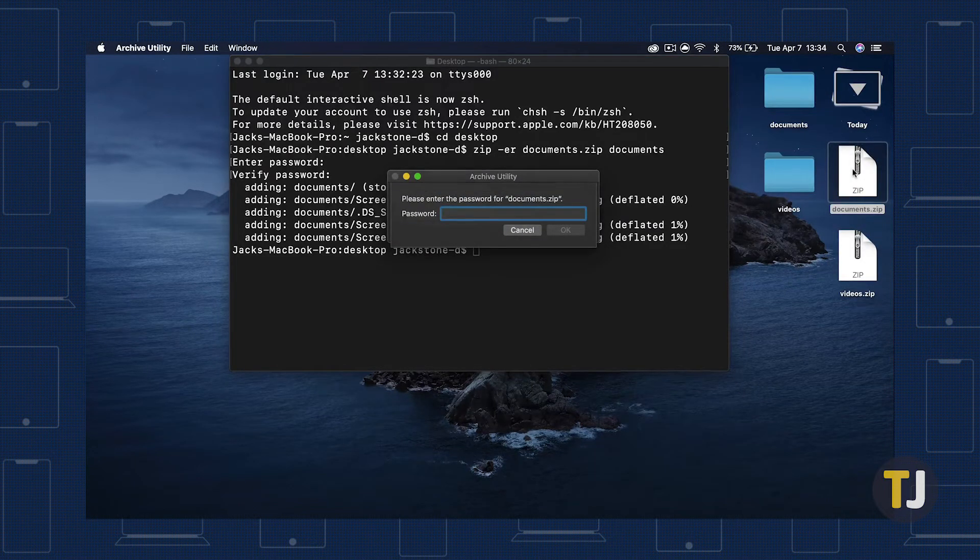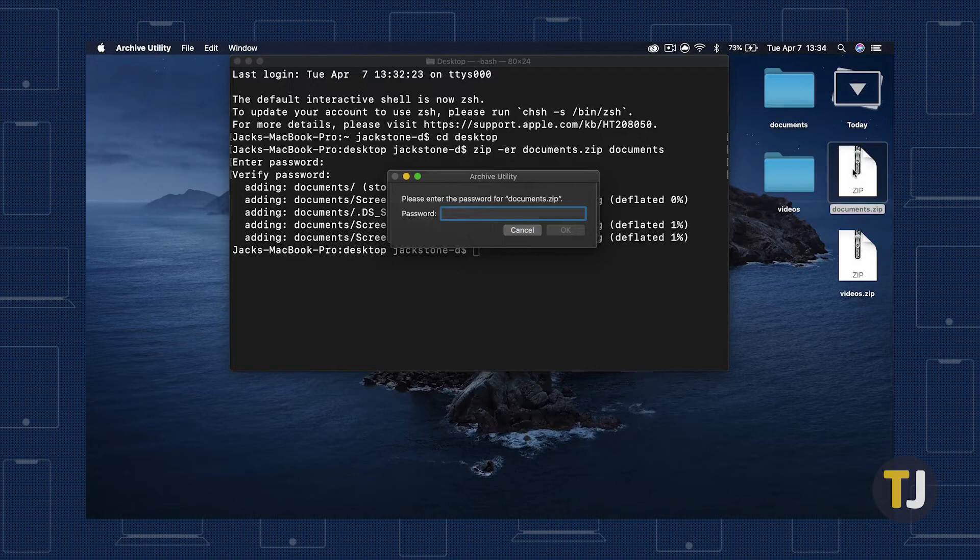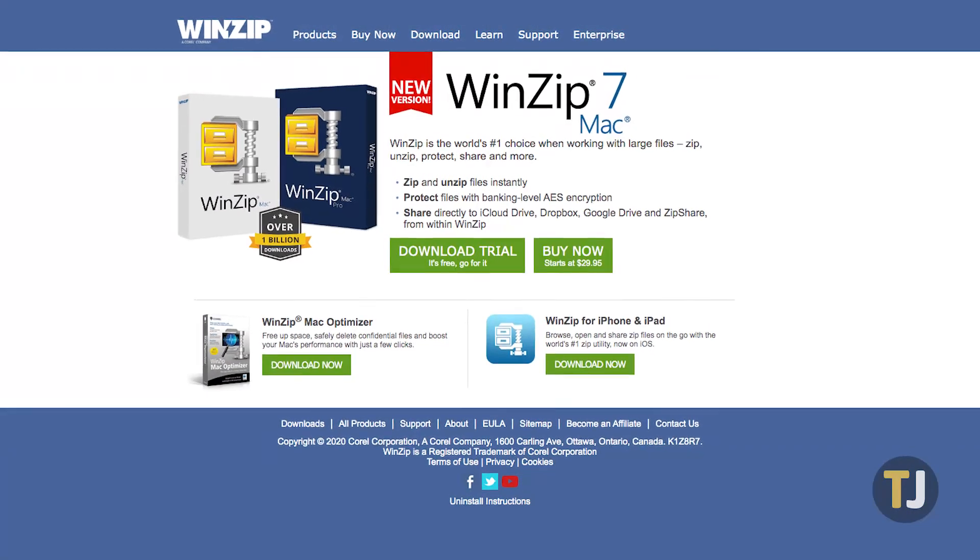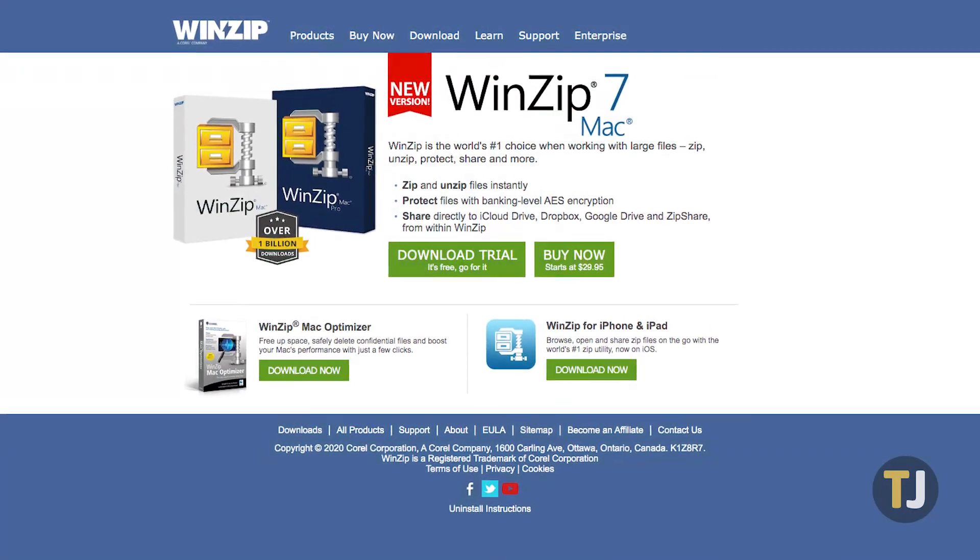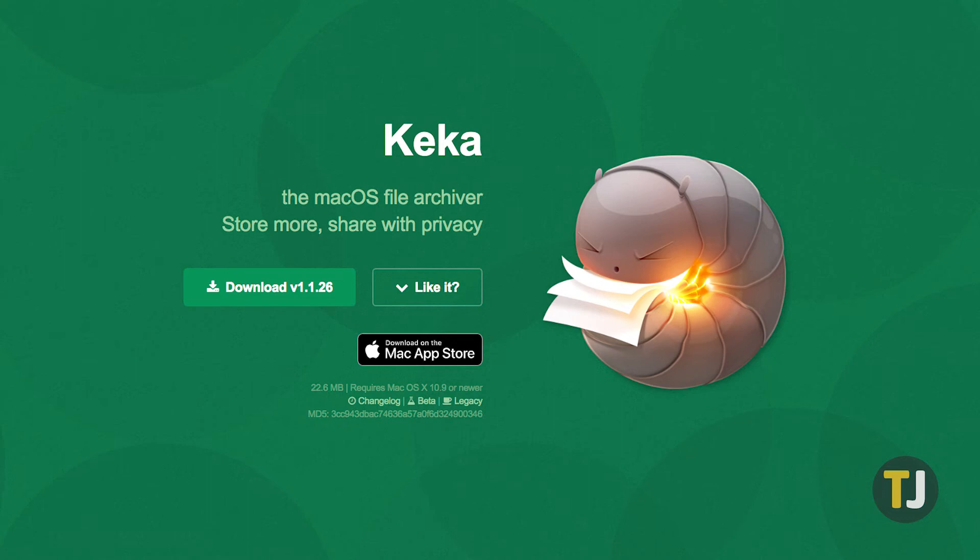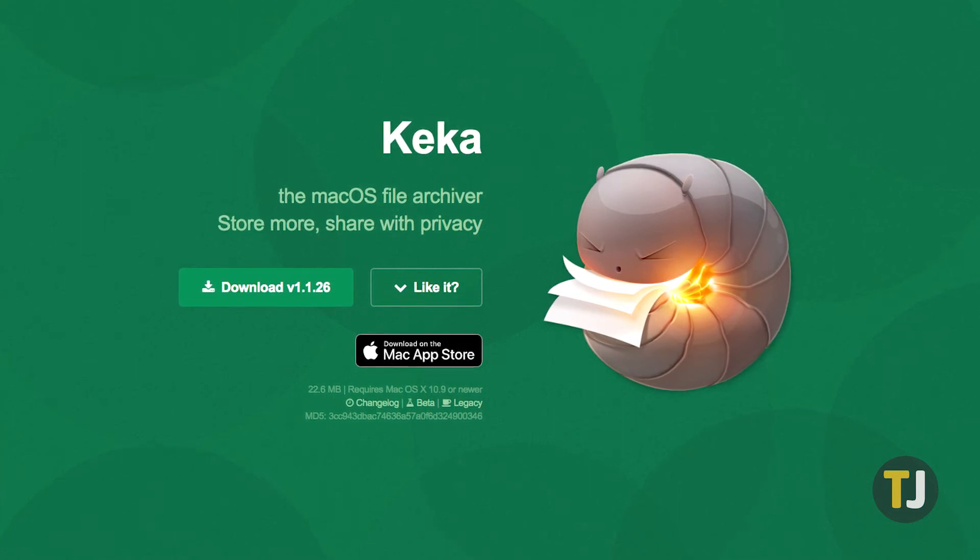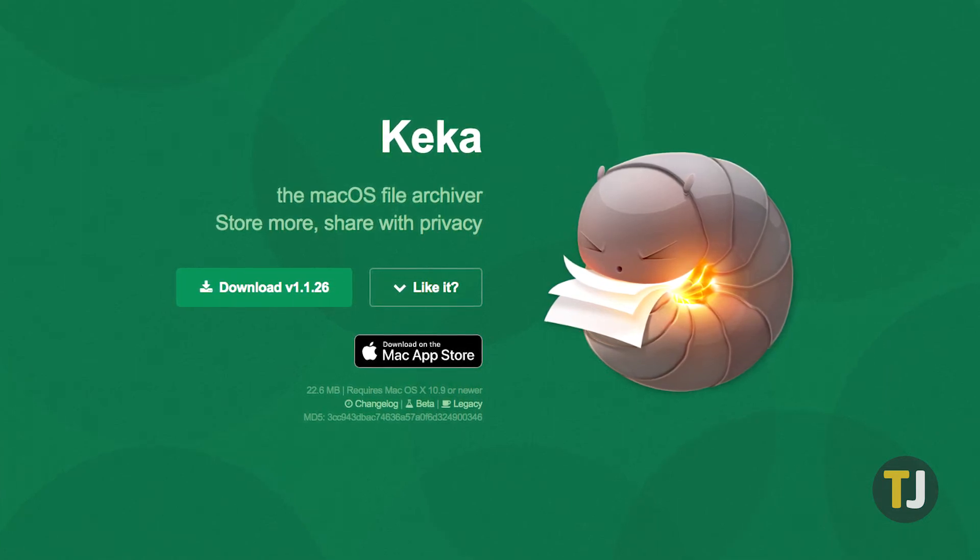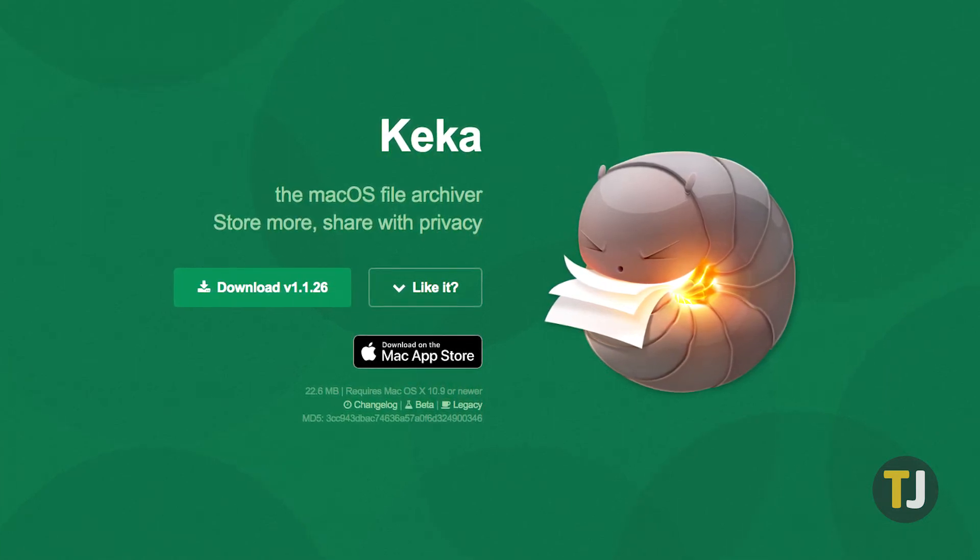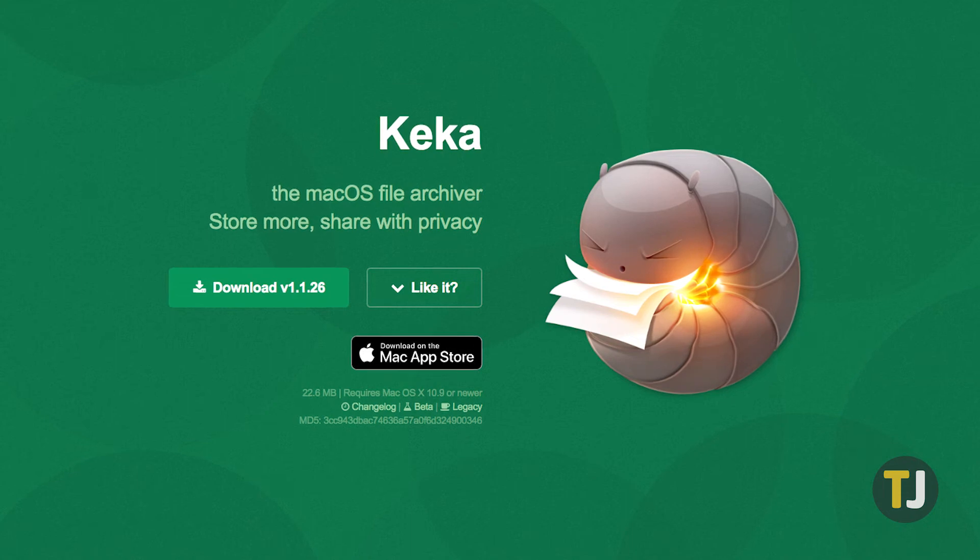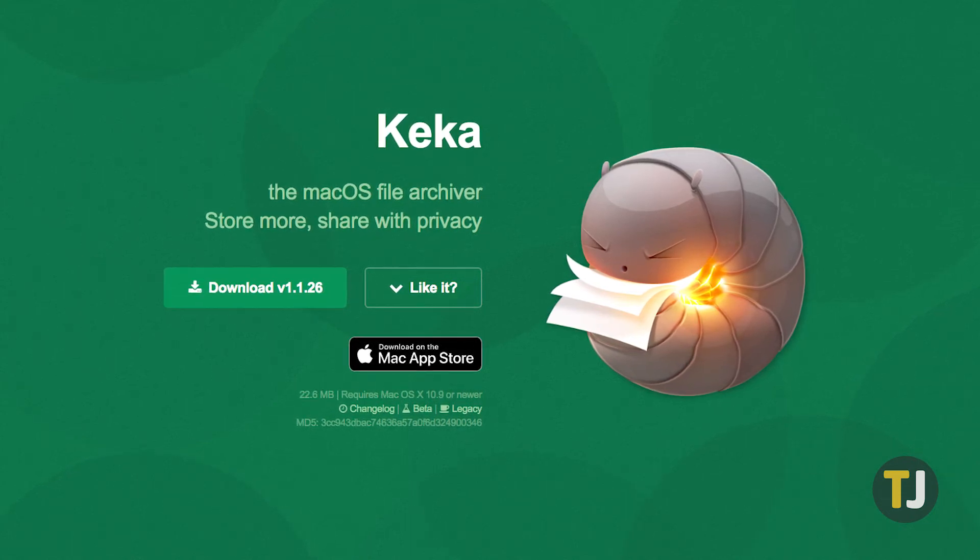If you'd rather not use Terminal to place a password on your zip file, both WinZip and Keka are file archivers that have options to place passwords on zipped files. Keka is perfect for macOS users, since it's a native app designed from the ground up for Mac.